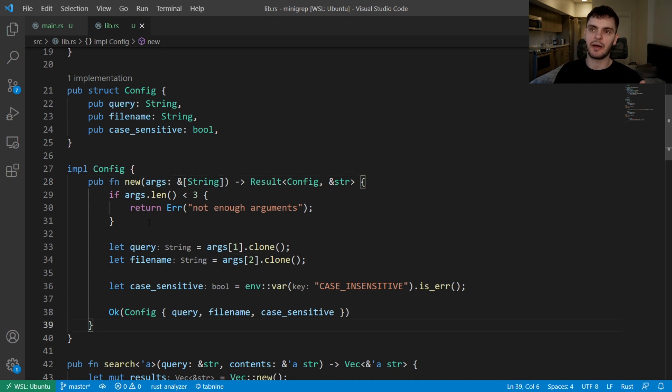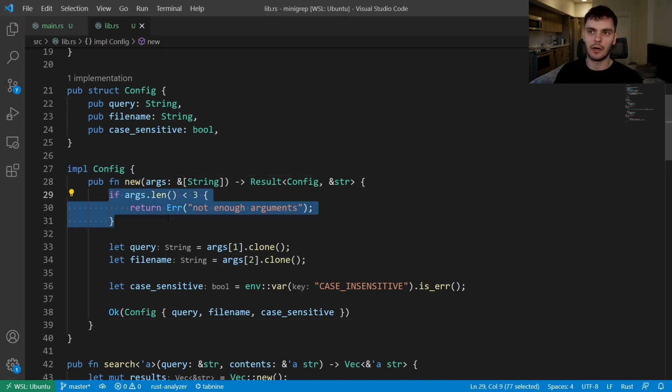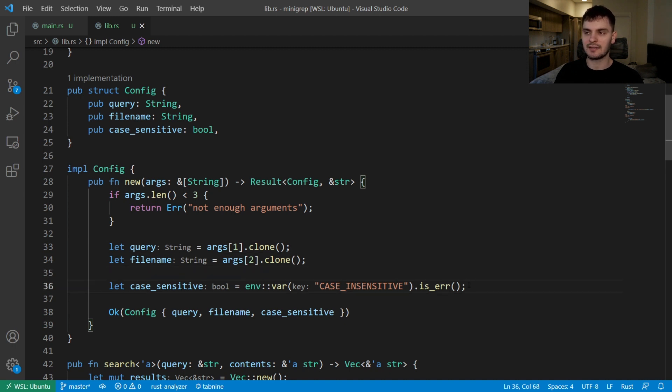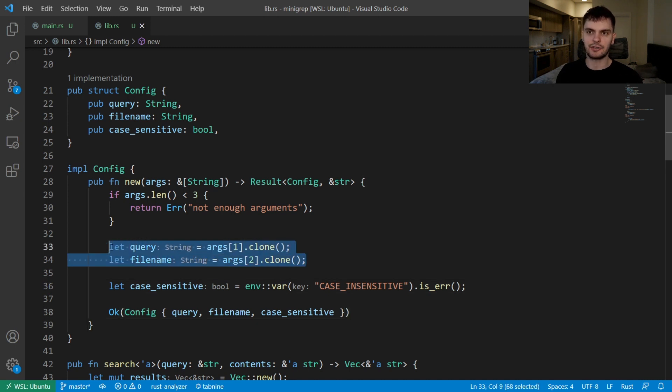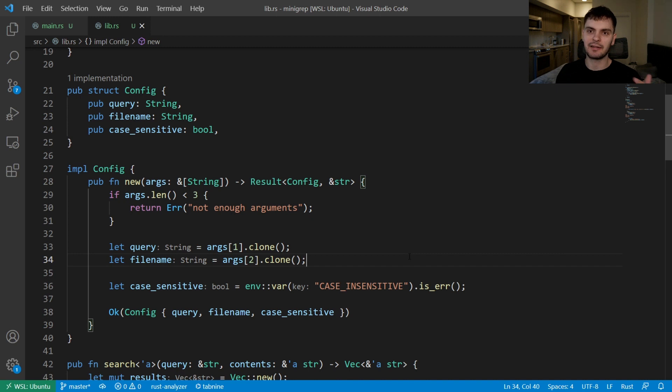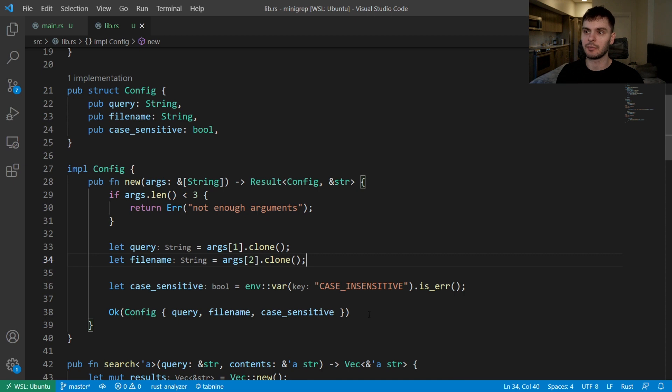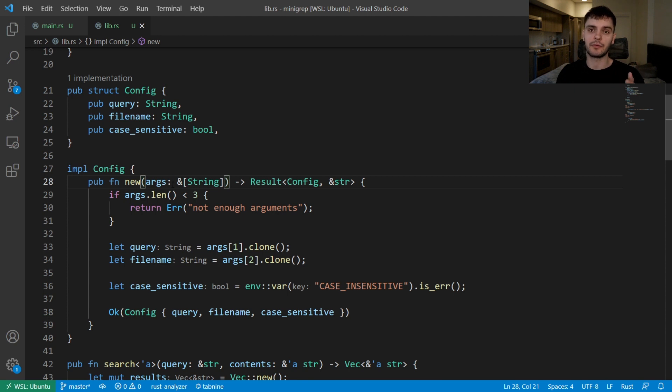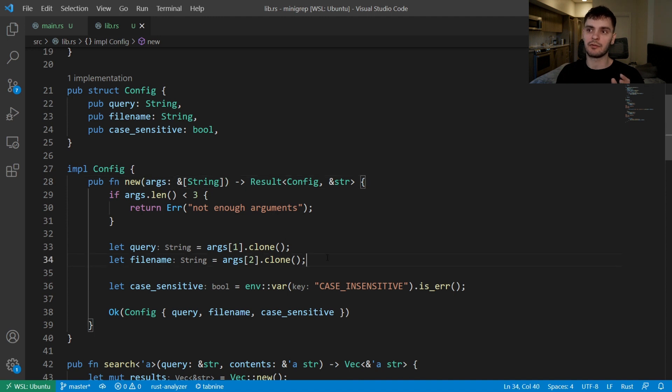Then inside the function body we make sure we have the correct number of arguments, index into the array and clone the string to get the query and file name, check for the case sensitive boolean, and finally create a new config struct. Cloning the strings here is inefficient, but we had to do this because args is a reference to an array so we can't take ownership of the strings. Instead of taking an array reference or a slice, let's take in an iterator which we have ownership over, which also means that we have ownership over its arguments, and that way we can remove this clone operation.